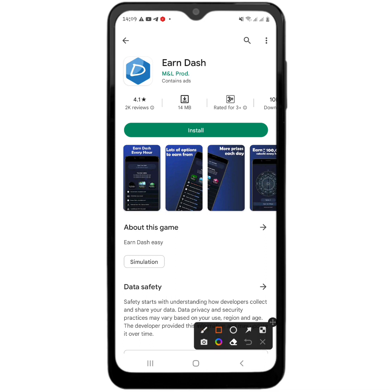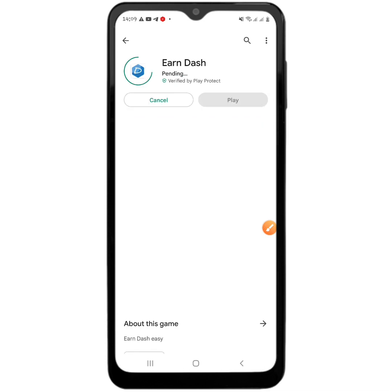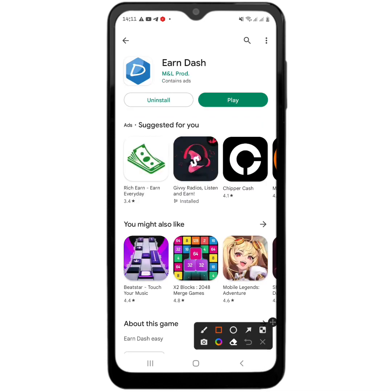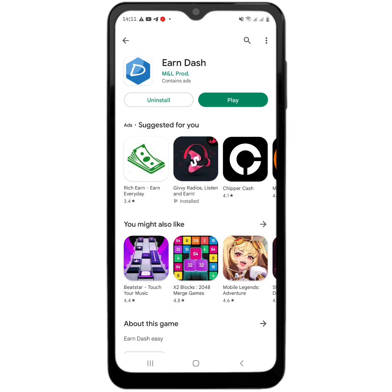Once you are at the Play Store, use the install button to install the app onto your device in order to start earning free Dash coin today. Now that the app has been installed completely into your device, use the button that says Play in order to start earning the free Dash coin.